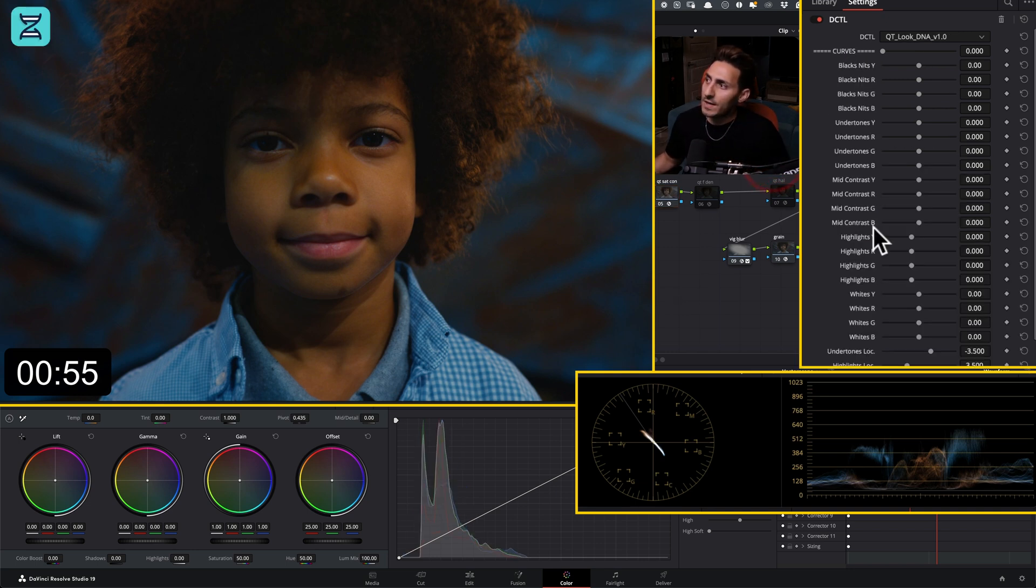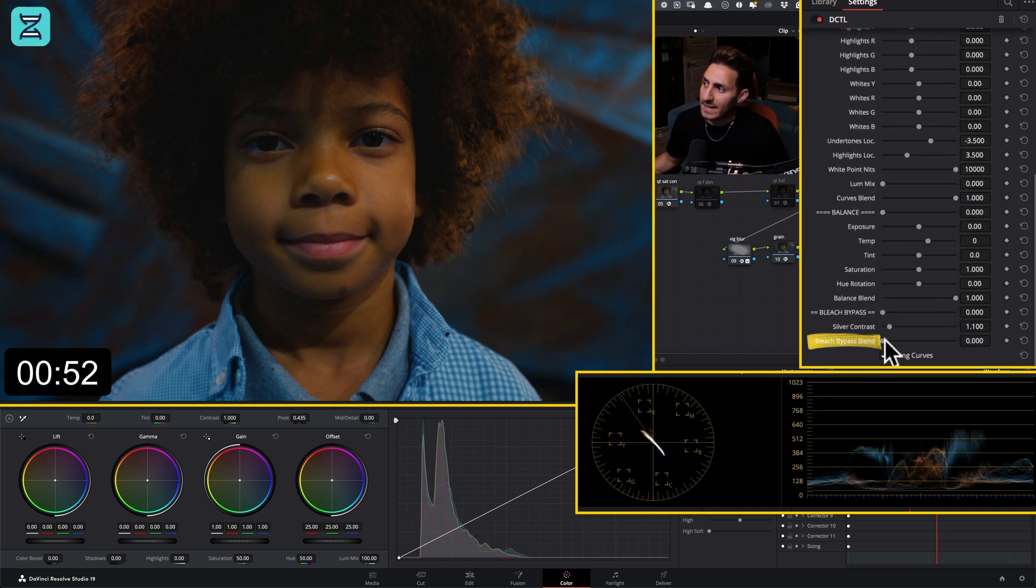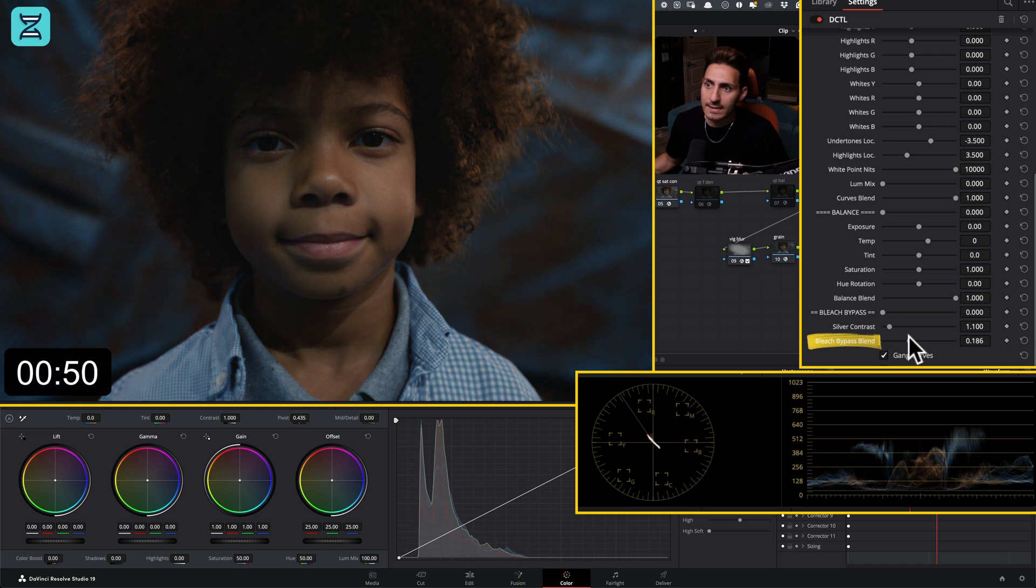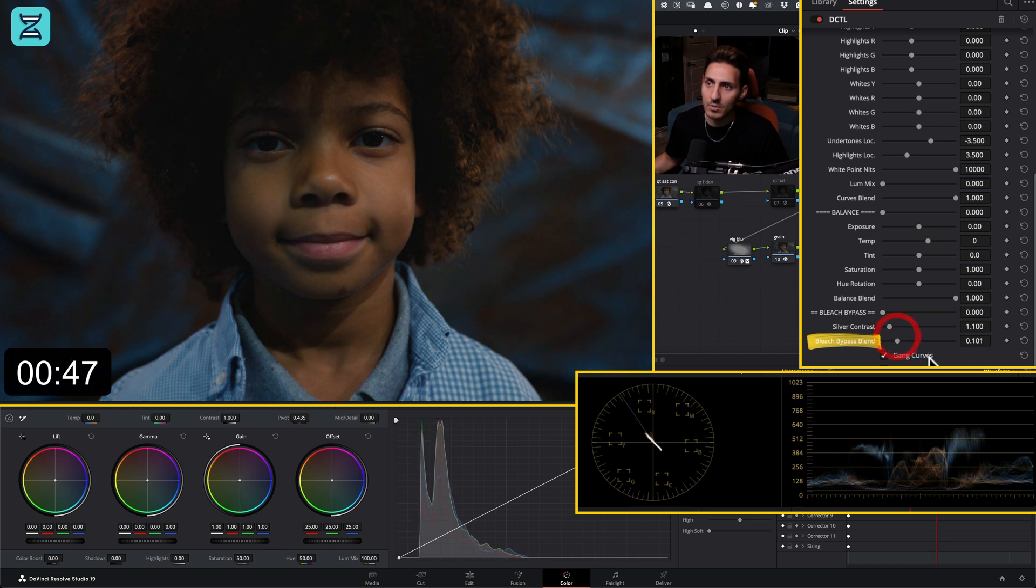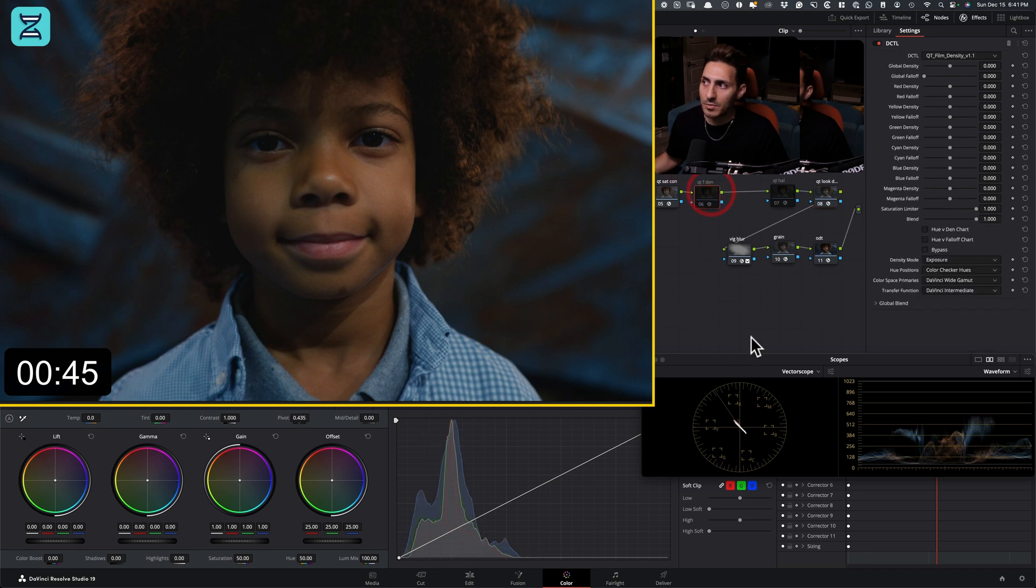And now if I go to my look DNA and in my bleach bypass blend, I can then start dialing that back. And I'm just looking at the lips and I'm going to park it somewhere around here. Look at the kind of mature look we're creating.